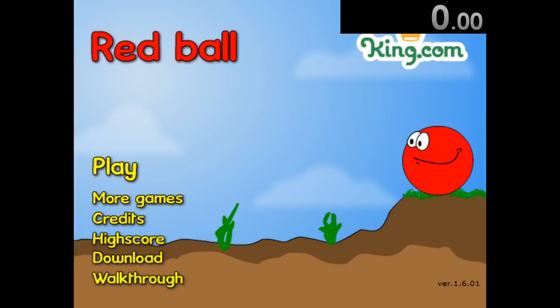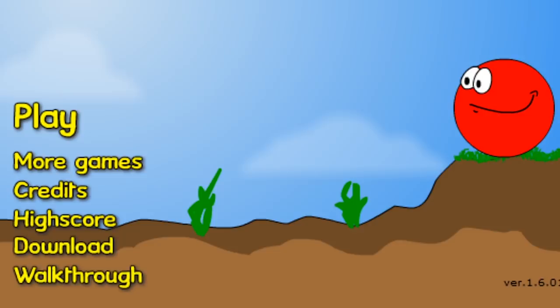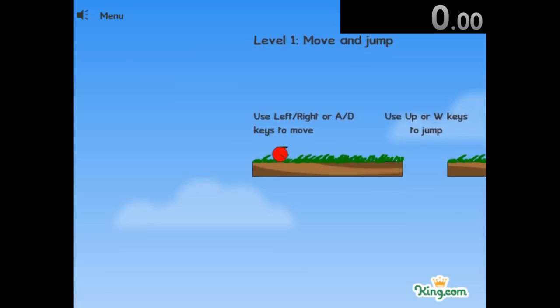I like to think I'm a pretty put together person, but this game, Red Ball, might have just proved that all wrong.